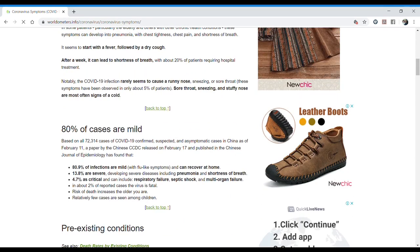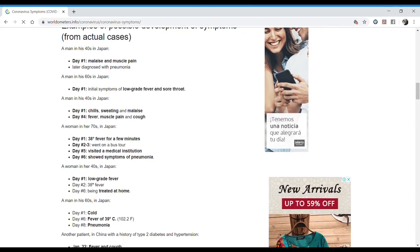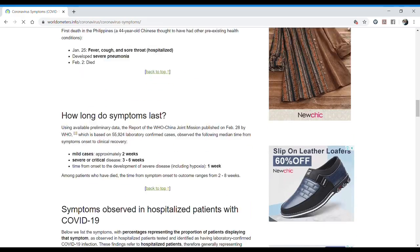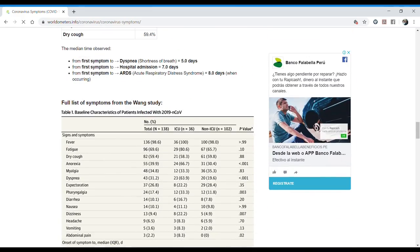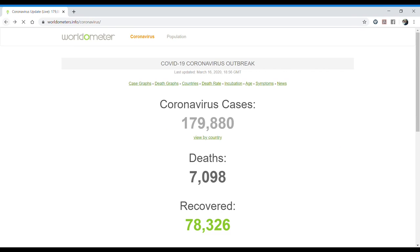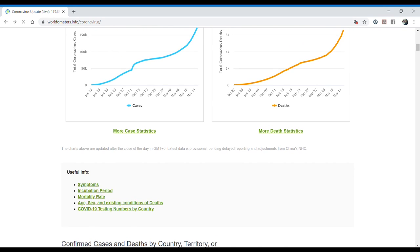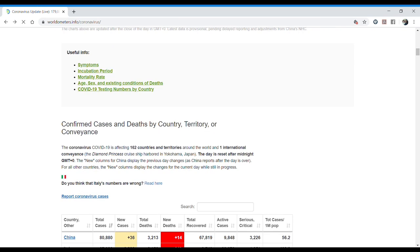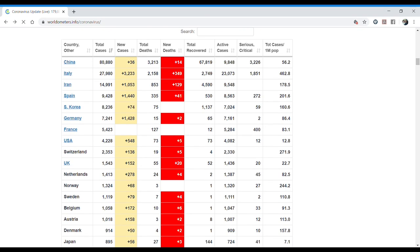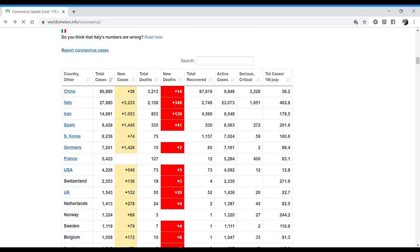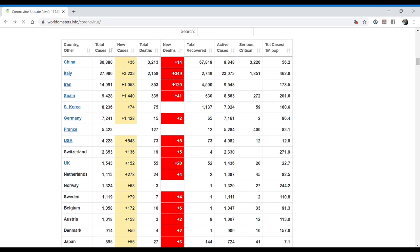You can also check this information about the numbers by country. For example, here we have the coronavirus cases. This is also interesting for IELTS because you sometimes get tables like this and you need to give the most essential information only, like what calls your attention really.